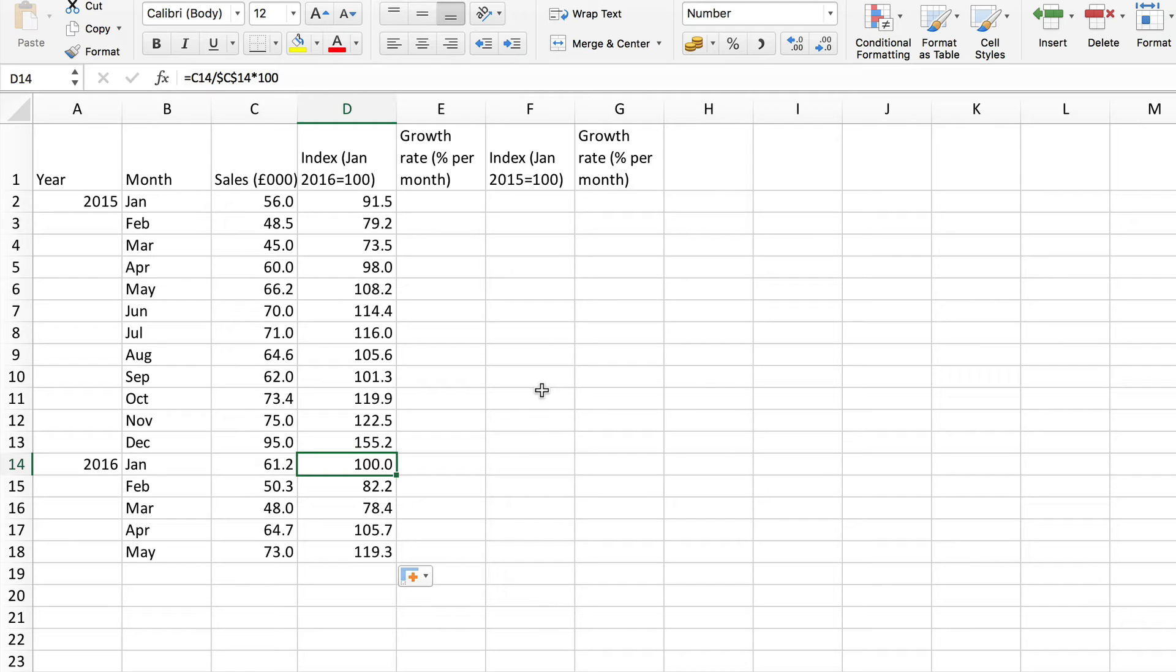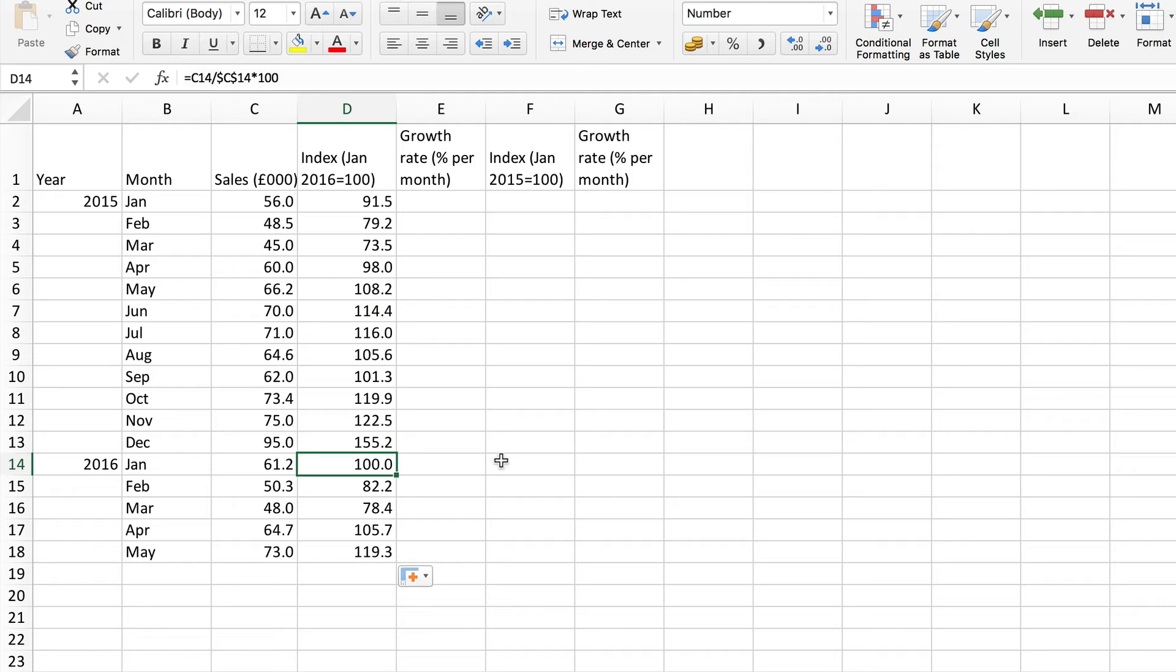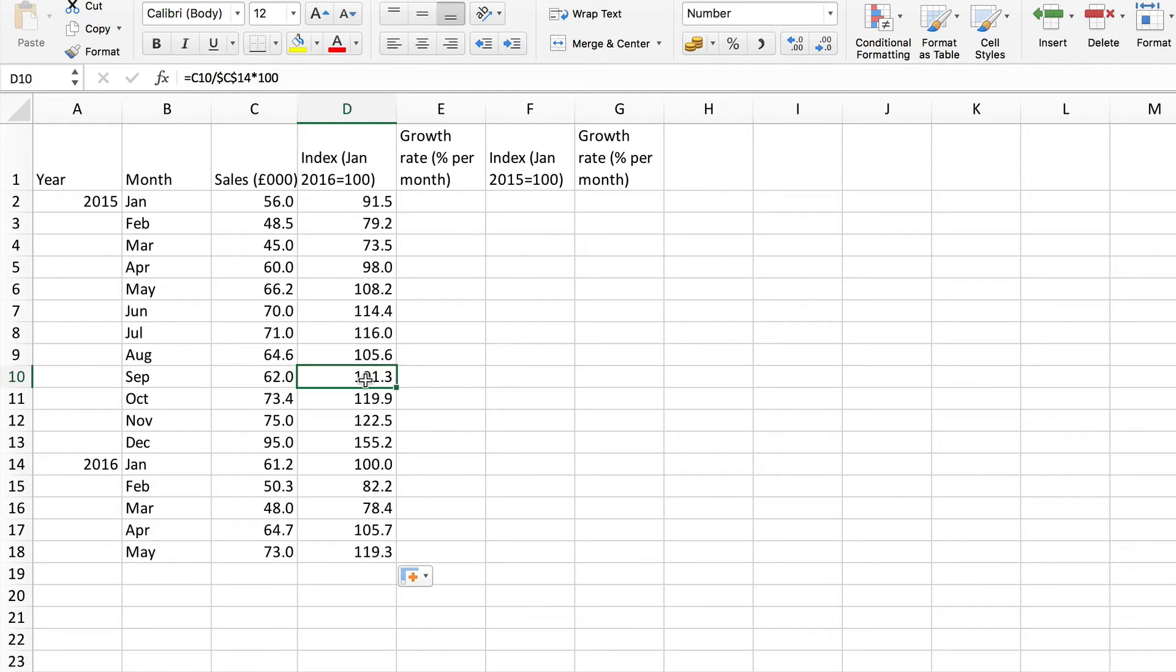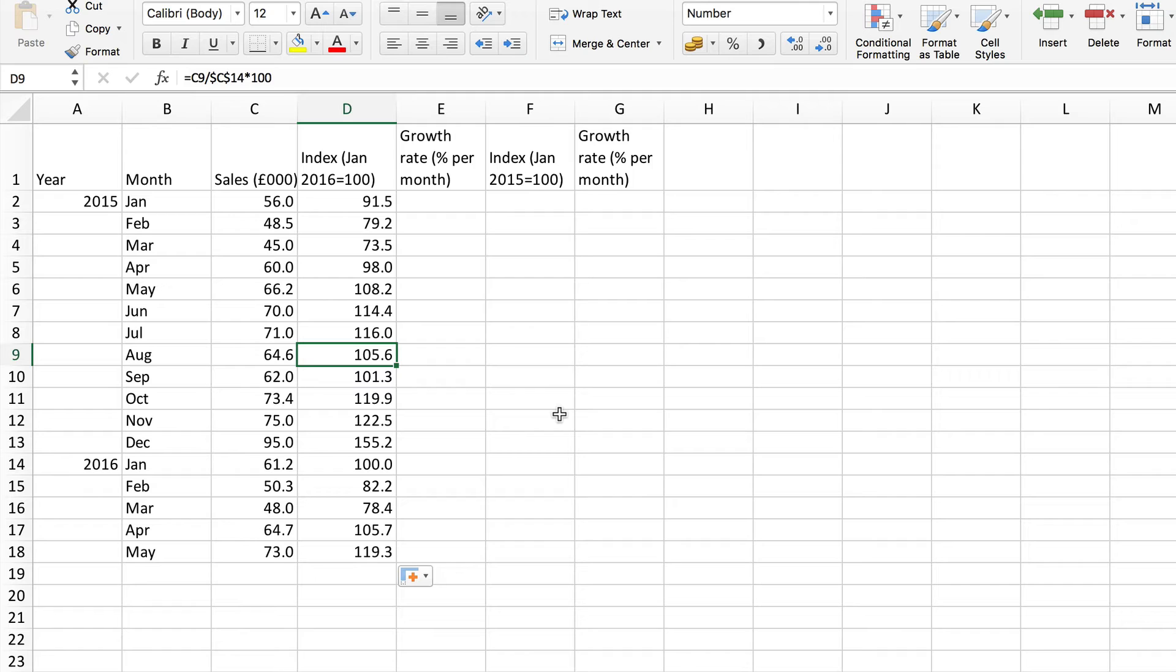If you are comparing one particular index number say this one with the base then the difference is the percentage change. That however is not the case if you are not starting from the base. If I compare say this one here with this one then the difference between them is not the percentage change because I'm not starting from 100.